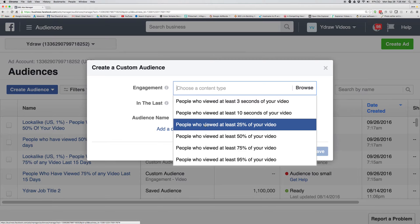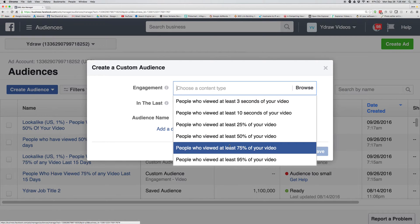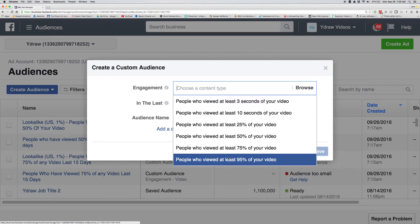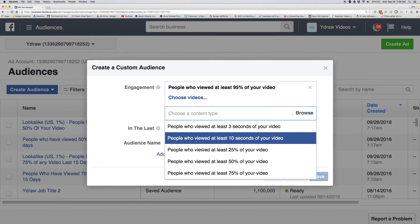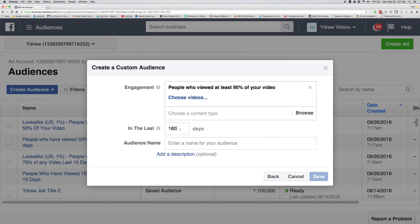So we can go 25%, 75%, 50% — I'm actually gonna set up a new one for anyone who's viewed 95% of my video. That means they're probably pretty engaged. We're gonna put this up for 30 days — viewed 95% of any video, 30 days.